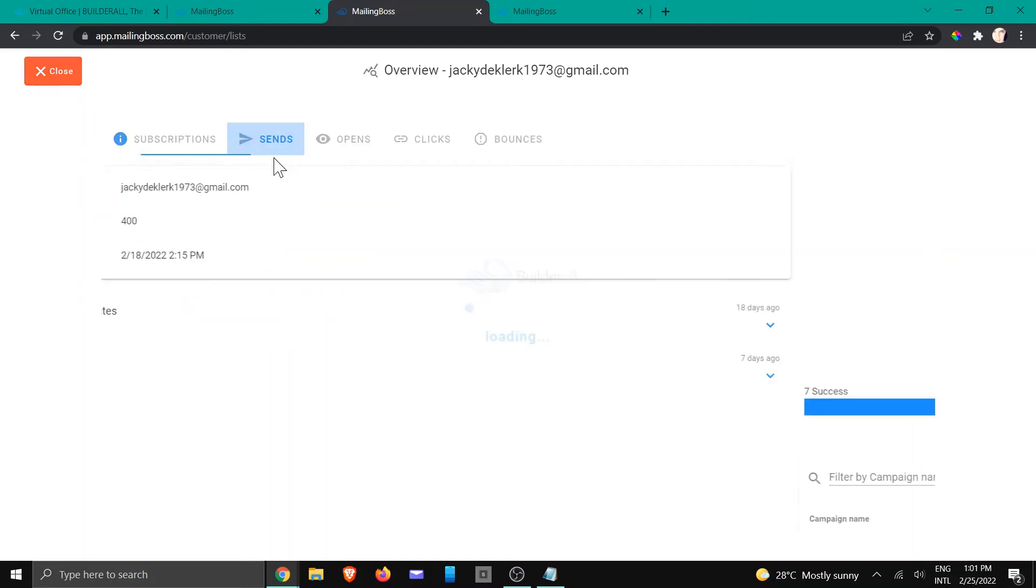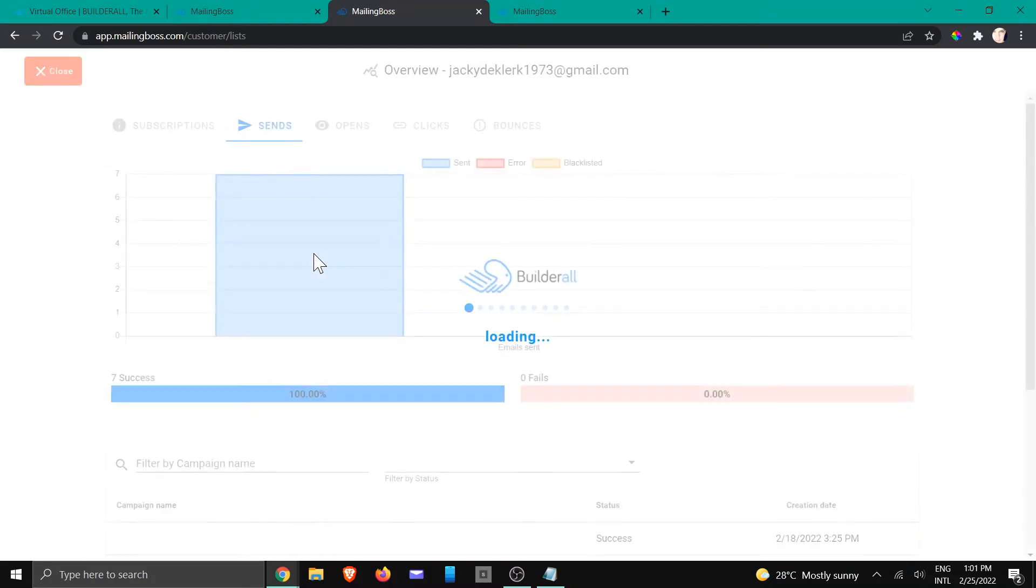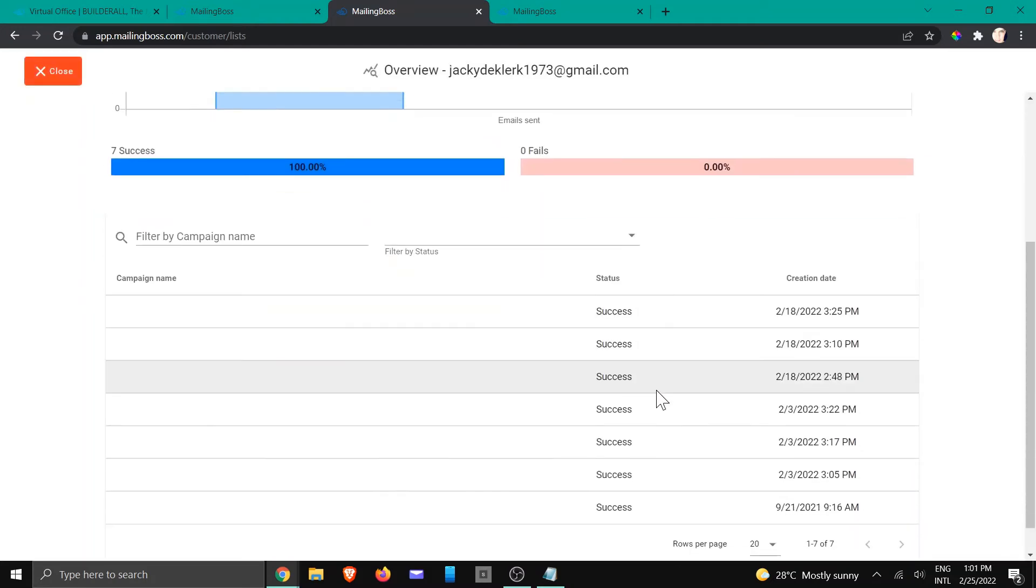You're going to click on send and this is when you're going to see all the campaigns for that specific client at what time it was sent.